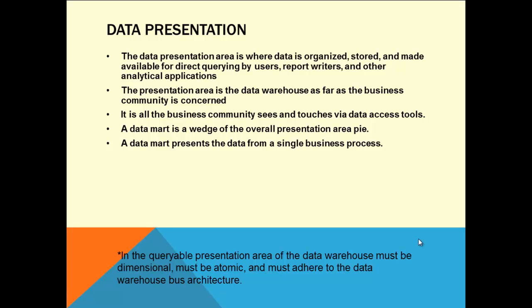A data mart presents data from a single business process. We're going to look at what Ralph Kimball and Inmon say about it - they are definitely a little different. Each data mart presents data for a single business process, which means your HR data is different from your finance data. An HR data mart is more responsive to HR queries but can still answer production questions because it has links between HR and production internally in the data warehouse.